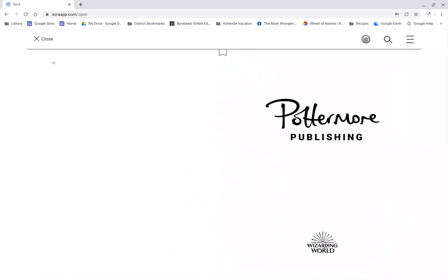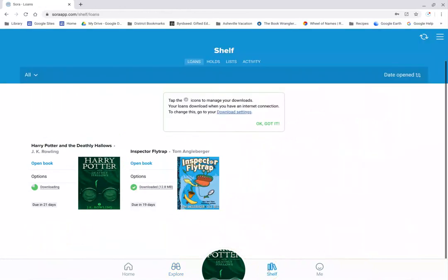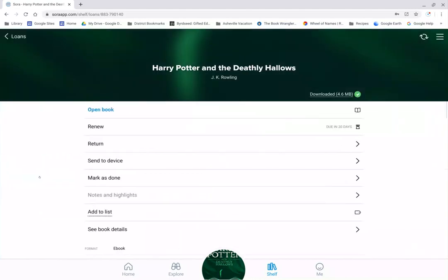If I don't want to read it on my device, I'm just going to close it and I'm going to go back to my shelf. Here's my book. I can read it on my Chromebook. But if I wanted to read it on a different device, I would click here on Options. Then I would click here on Send to Device.